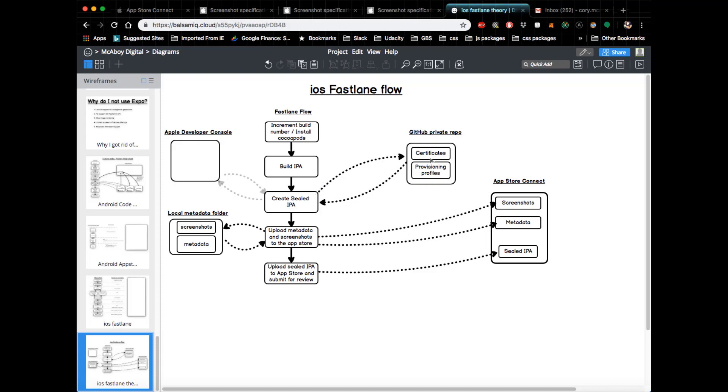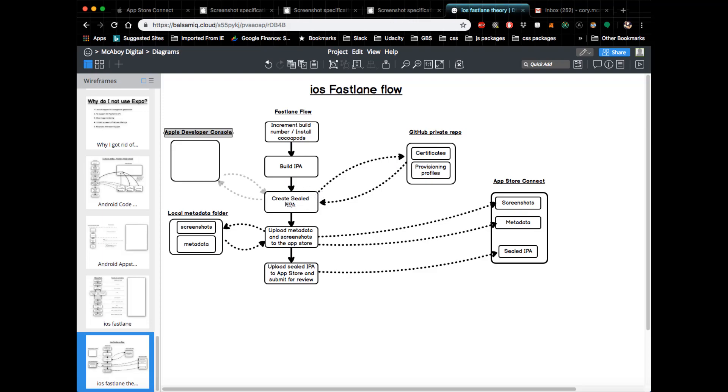If you don't have a certificate or provisioning profile generated currently, it's going to go out to the Apple developer console and it's going to generate brand new ones for you, and it's going to upload those to the repo. Subsequently, when it's actually code signing your IPA, it's going to go out to the GitHub repo and grab those certificates and provisioning profiles that it placed there earlier.